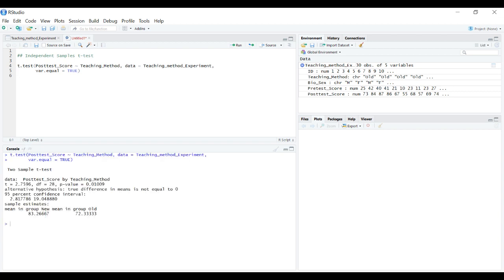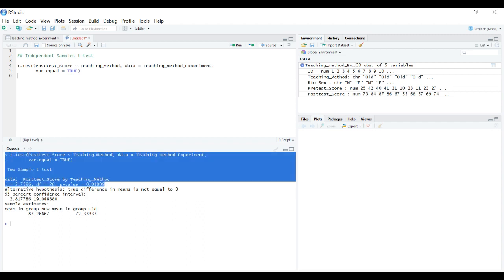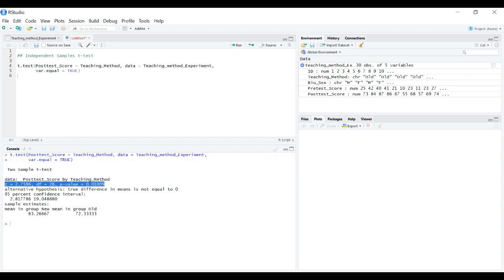It gives us the result of our two sample t-test. It shows what data we had, posttest score by teaching method, gives us our t-value, degrees of freedom, and p-value. That's the essential information we need if we're going to report this in a journal.